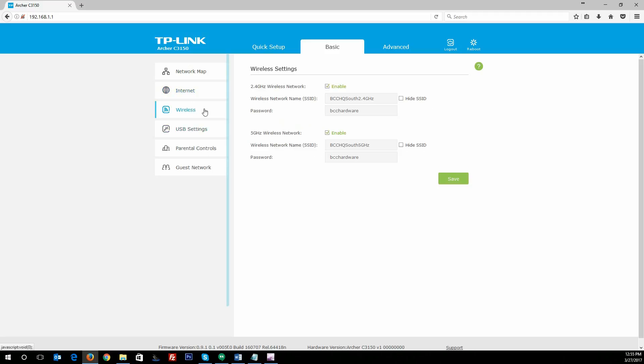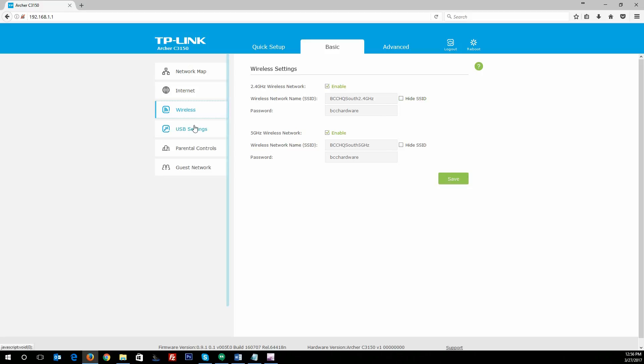Moving down to wireless, again just basic settings. You can either enable or disable your wireless networks, hide or show your SSID, rename them, add the password, save, done. Wireless security setup that fast works really well.